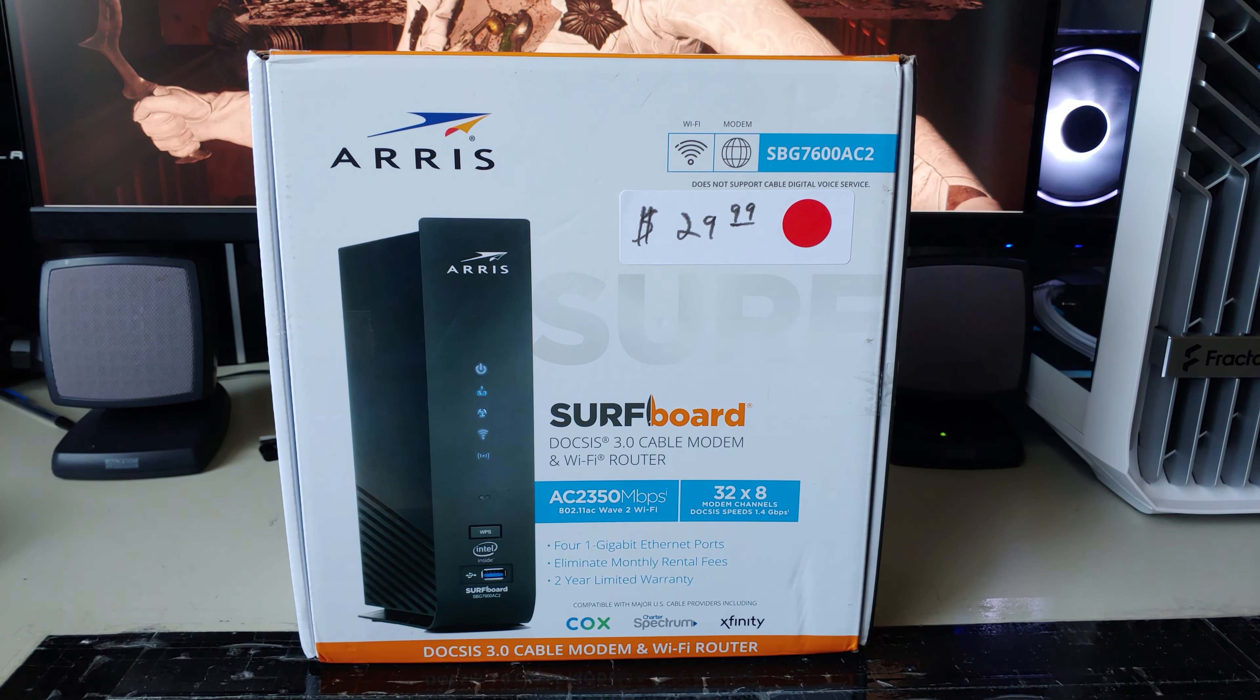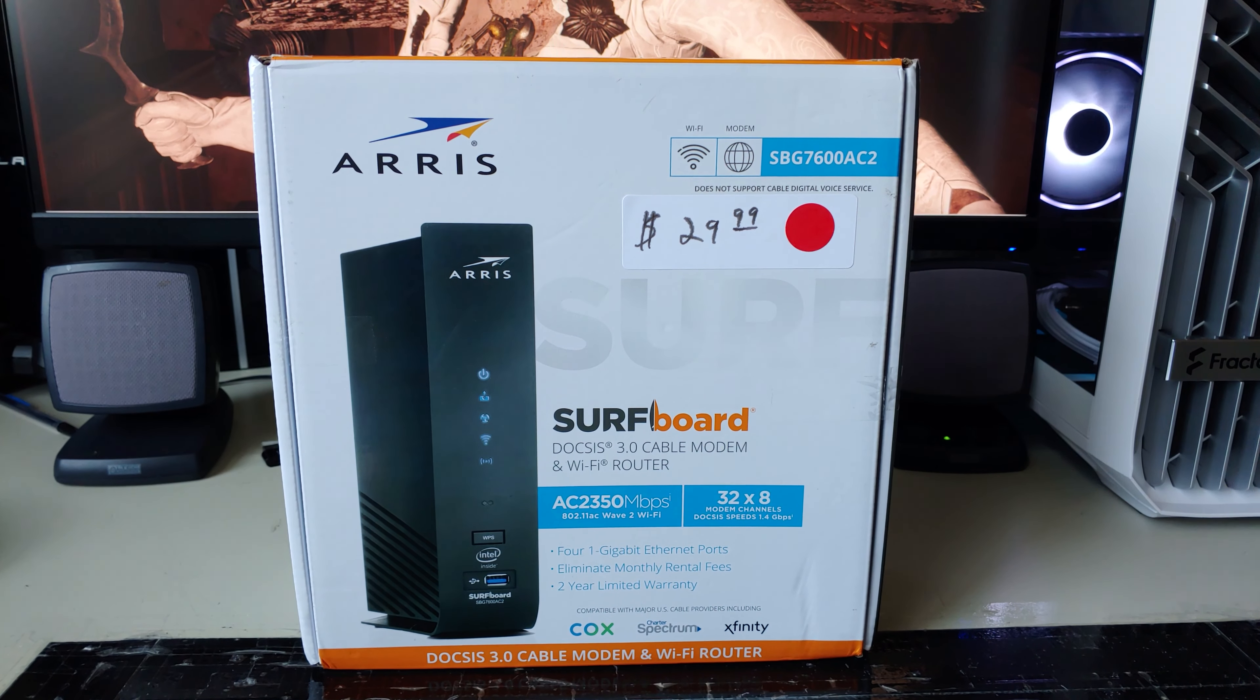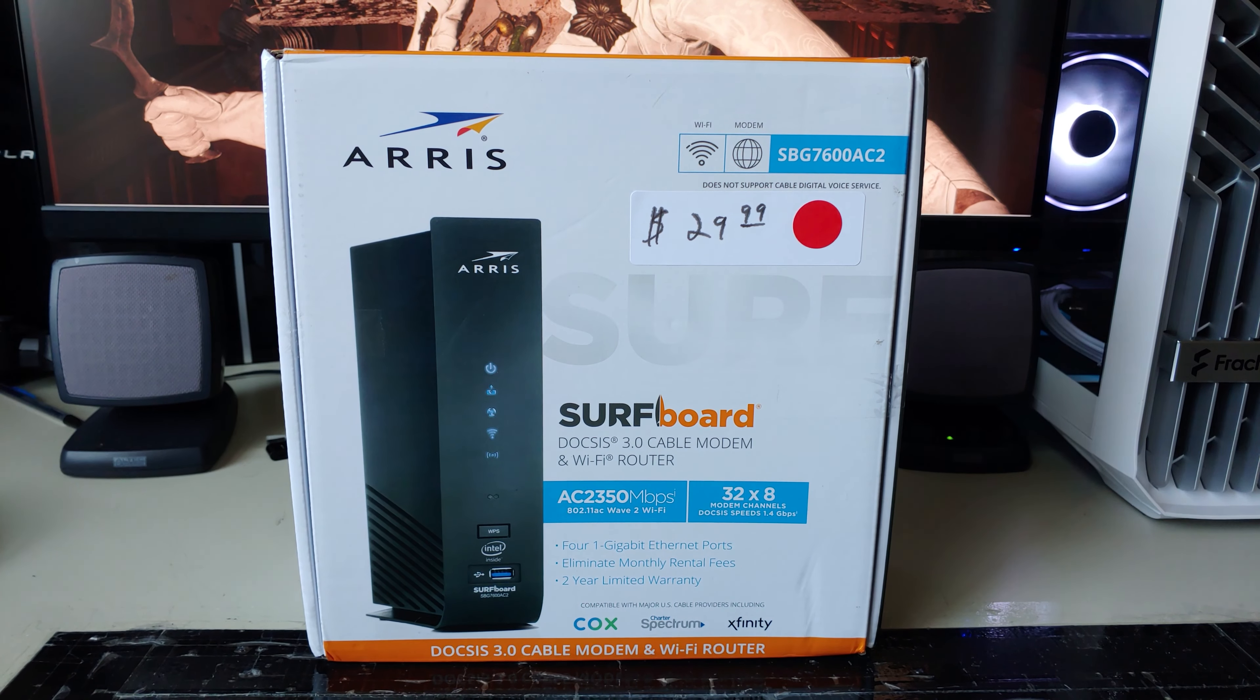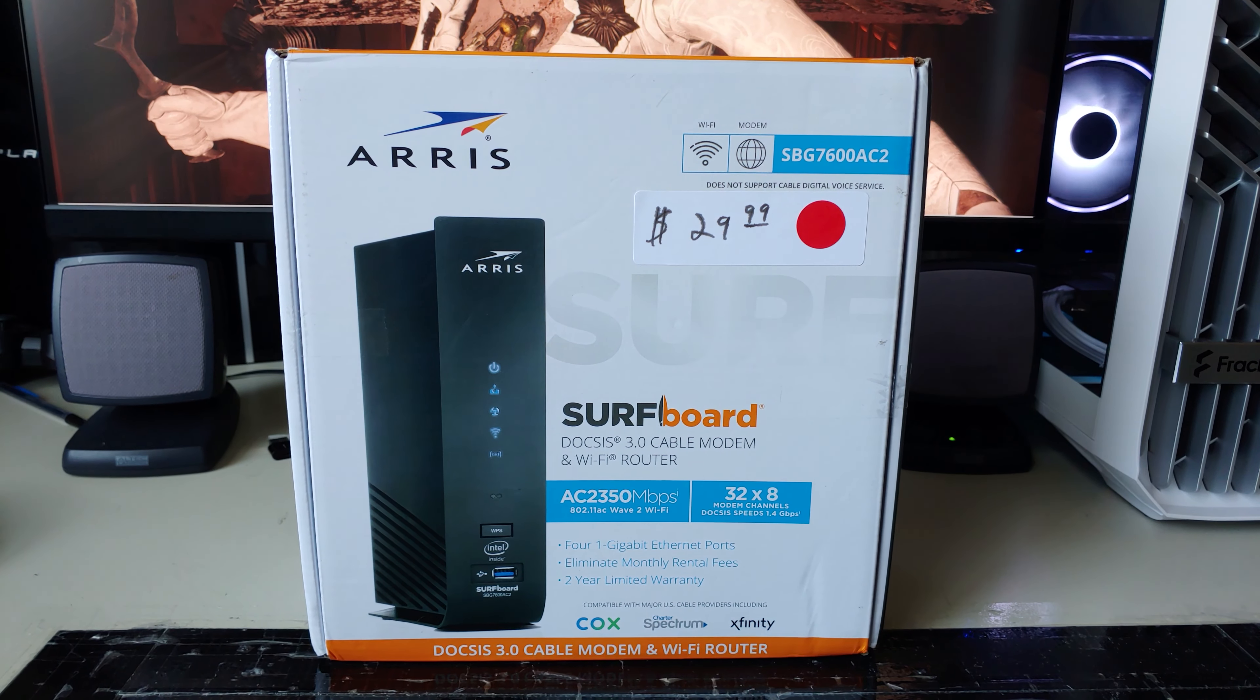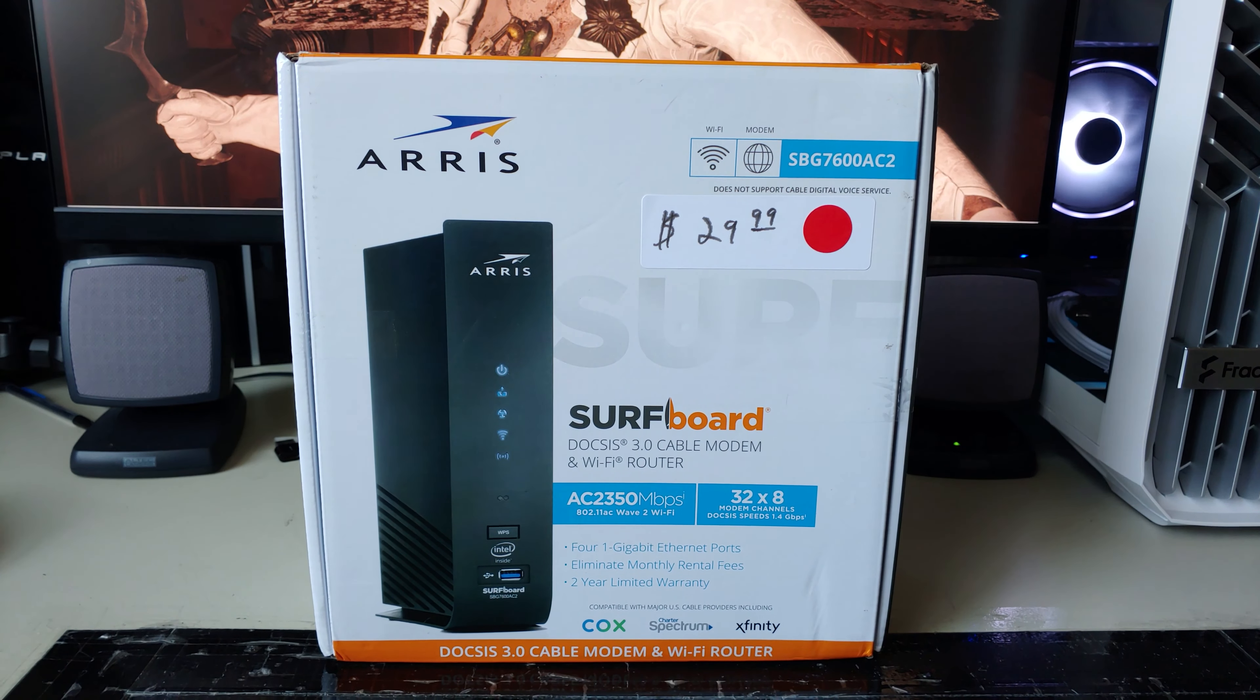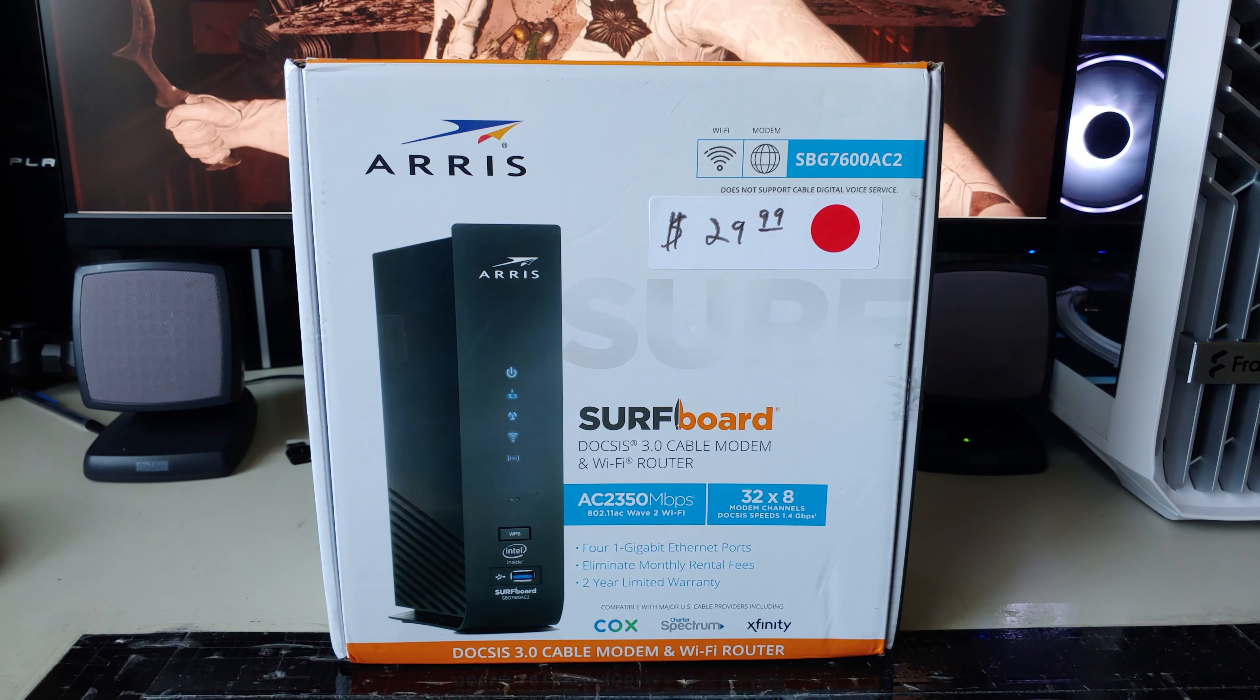Here I have what I hope to be a fairly interesting video. I managed to get a cable modem and wireless router combo unit from my local thrift store for $30.